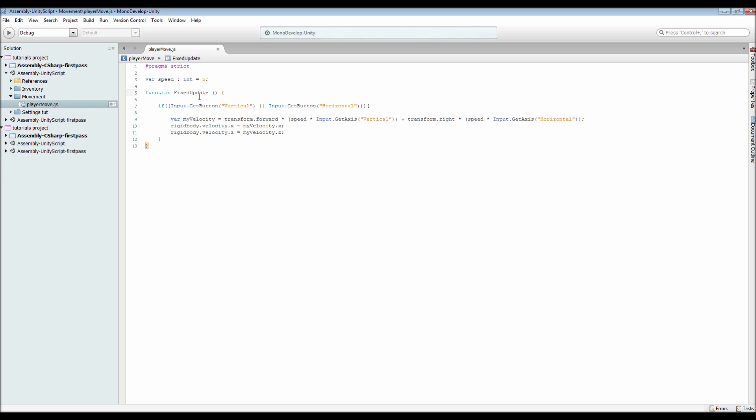...Update doesn't always pick up all of the physics movements. So if you use it in FixedUpdate, it picks up everything to do with the rigid bodies and physics. Moving on down, we've got an if statement which...